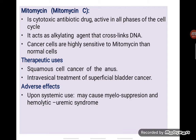The first drug is mitomycin. I'm sure you have heard about it — it's a cytotoxic antibiotic drug proven to be active in all phases of the cell cycle. Mitomycin is an alkylating agent that cross-links DNA. It is indicated for squamous cell cancer of the anus and intravesical treatment of superficial bladder cancer, which is what we call local chemotherapy. The most prominent side effect of mitomycin is myelosuppression and hemolytic-uremic syndrome. Myelosuppression is a common side effect for cytotoxic drugs.